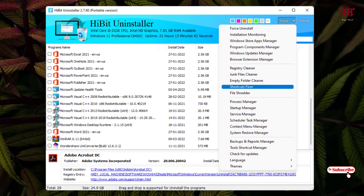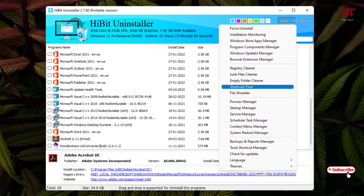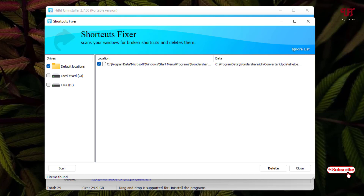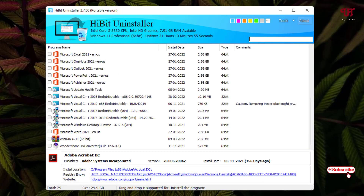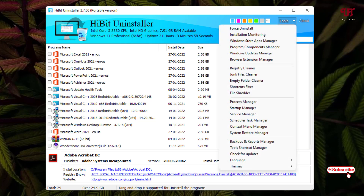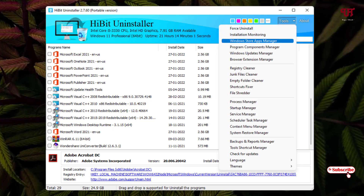Back in Tools, there is also a 'Shortcut Fixer.' If you have problems with any shortcuts, it will detect and fix them. It directly identifies shortcut icons with problems, and you can delete those broken shortcuts to resolve the issues.